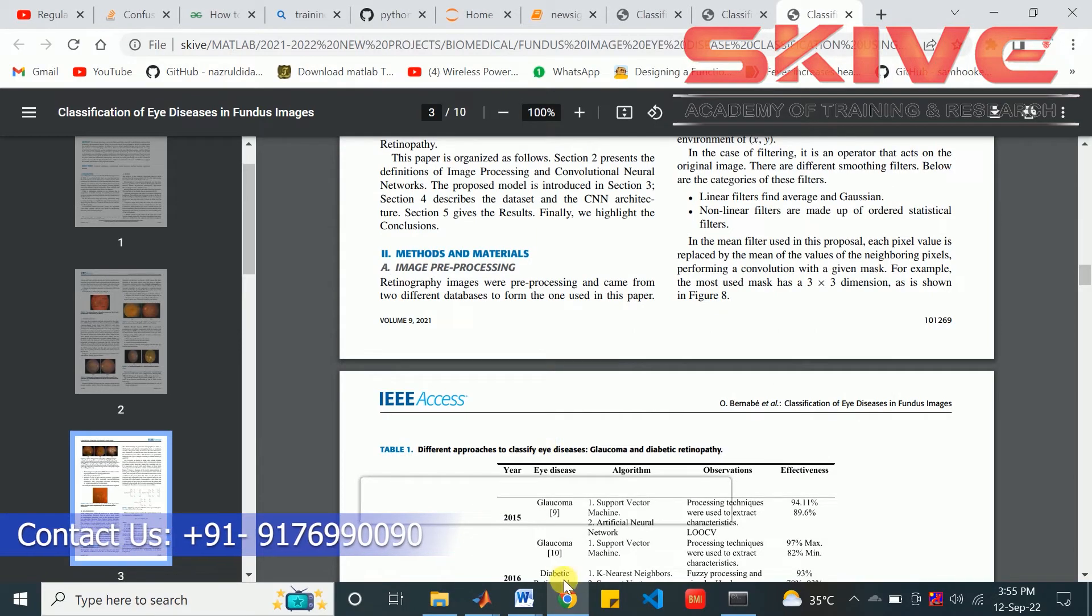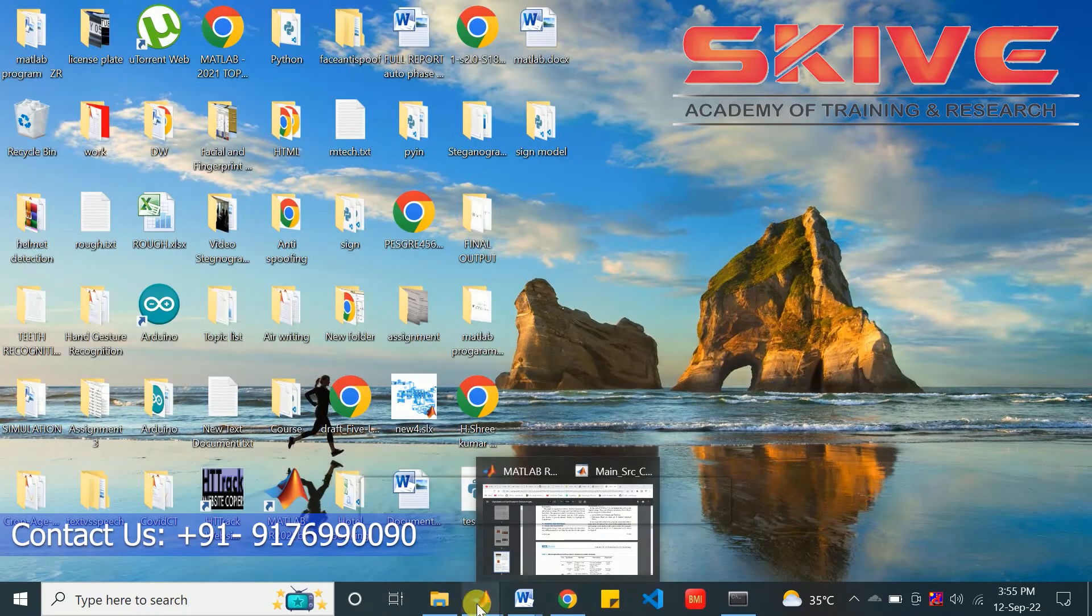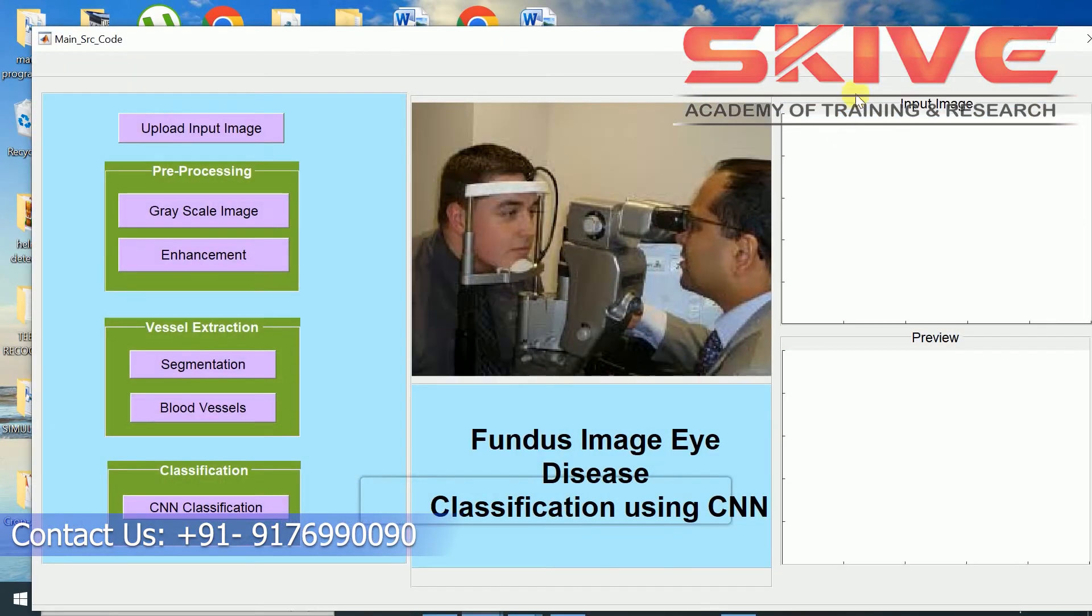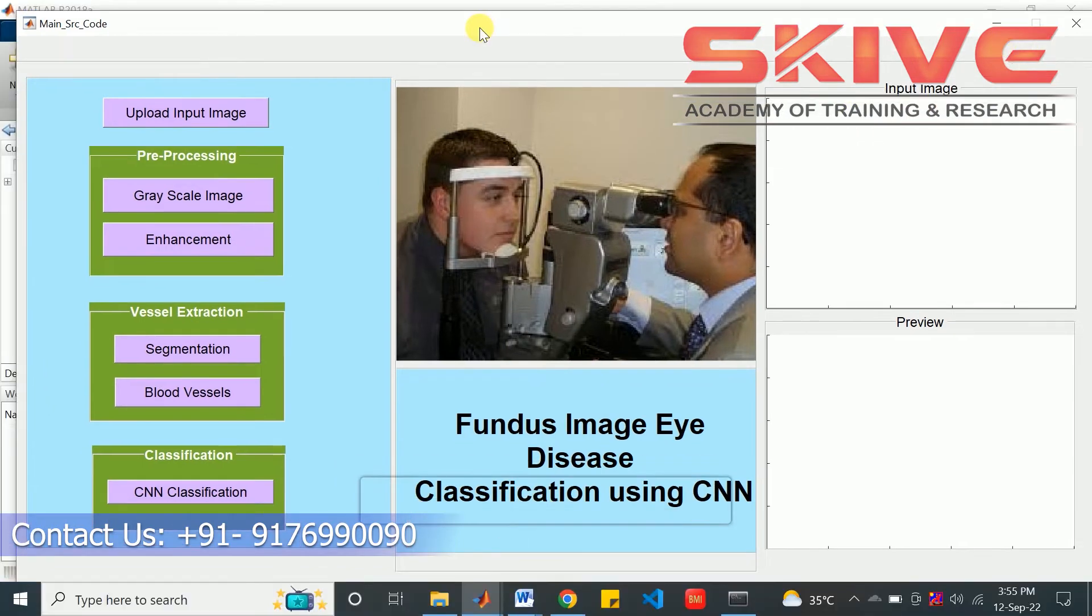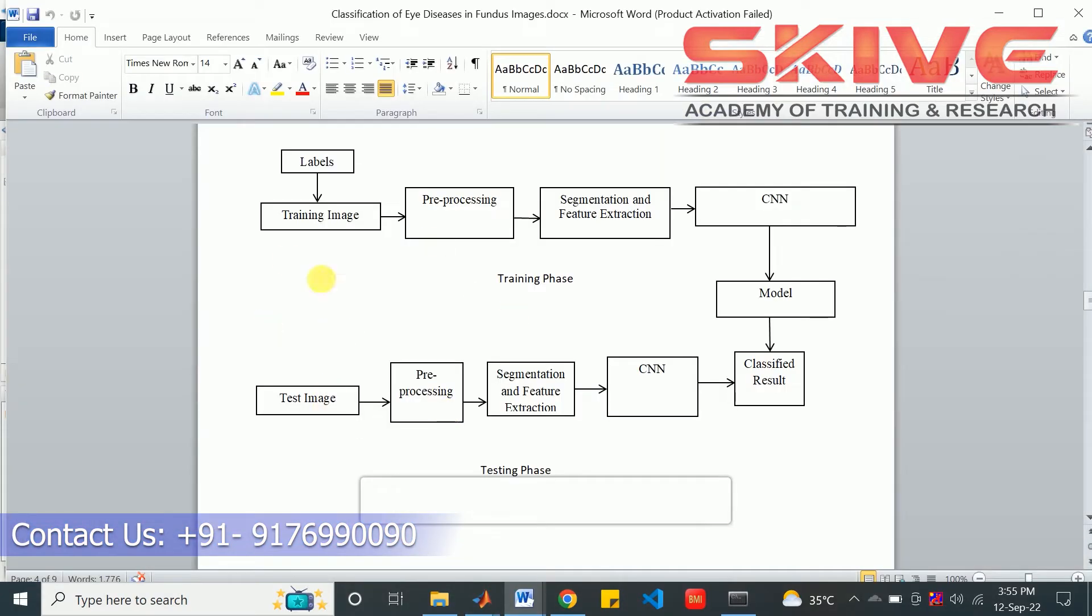Now, we can go to the implementation part. This is the basic overview of the project.